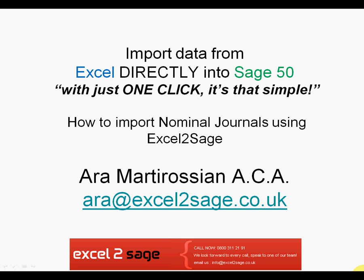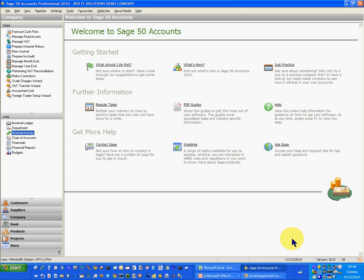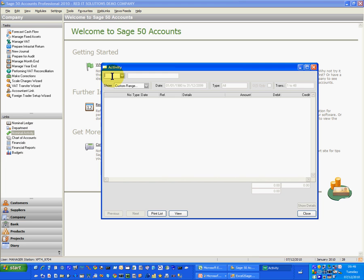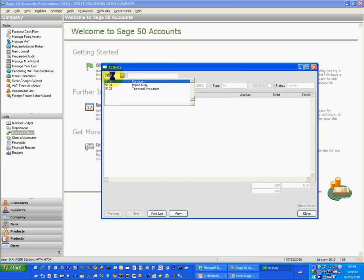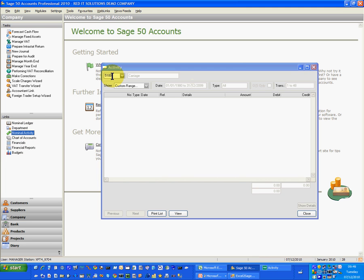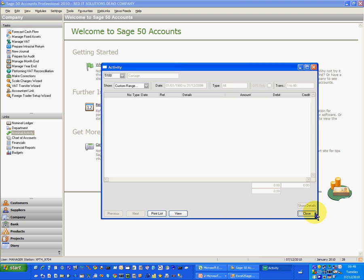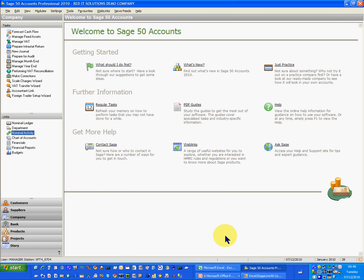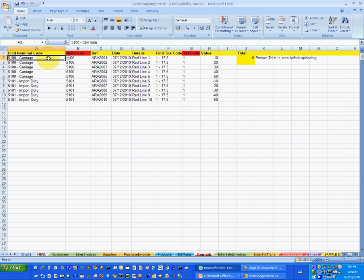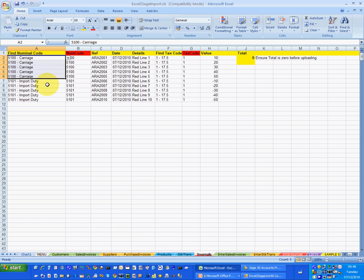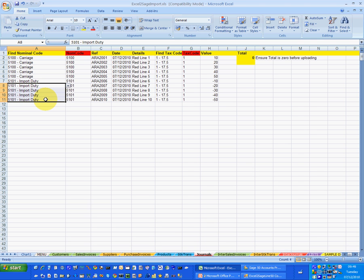Let's start in Sage Line 50 and have a look at account 5100, which is where I need to make a couple of transfers. What I actually want to do is put a nominal ledger journal in which transfers some transactions between Sage account 5100 and 5101.